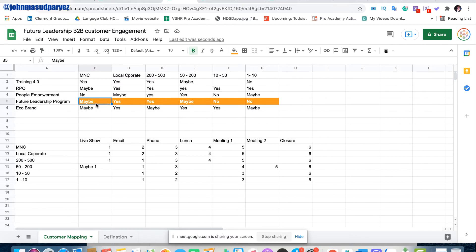However, if we have a relationship and we have a customer relationship with them, we can change their maybe to yes. So the goal is to have a sales process about we know the three states: yes, maybe, no.